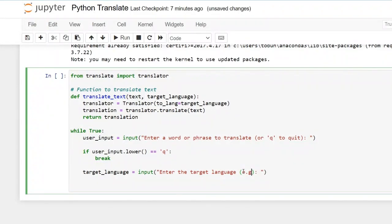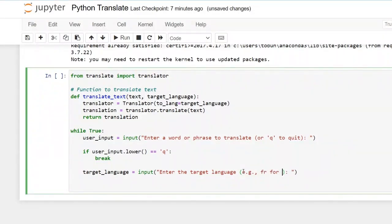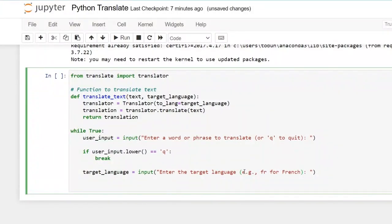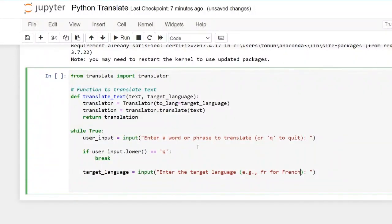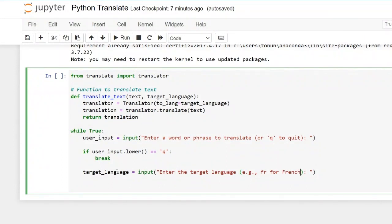For example, fr for French. So we say we have the input. We have the break to quit the while loop. And then we have the input for the target language.